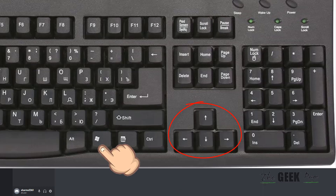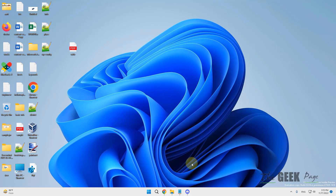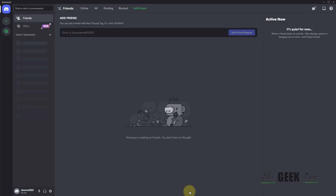The second fix is to press the Windows key, keep it pressed, and try pressing all the arrow keys one by one to see what works. This should minimize Discord.